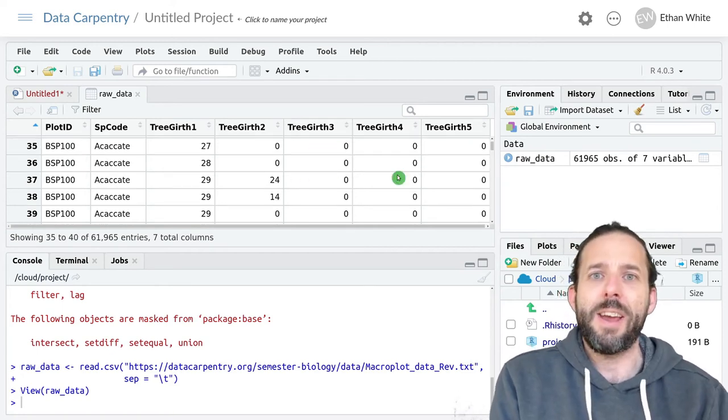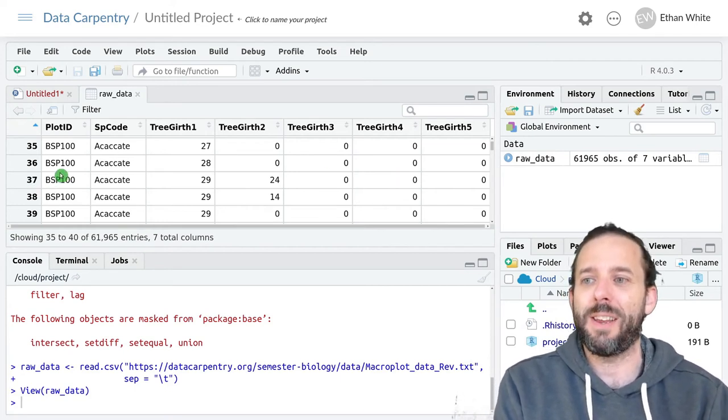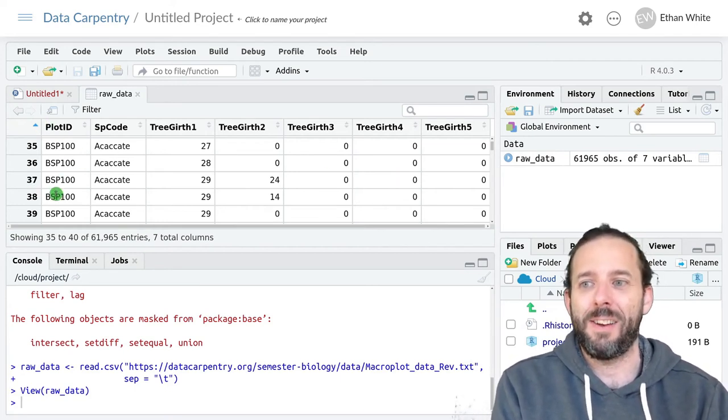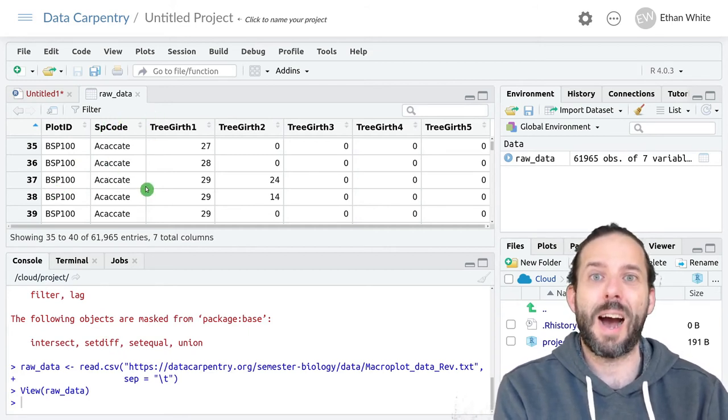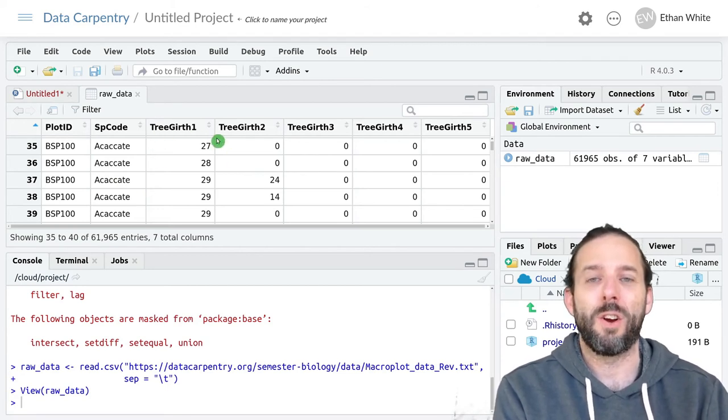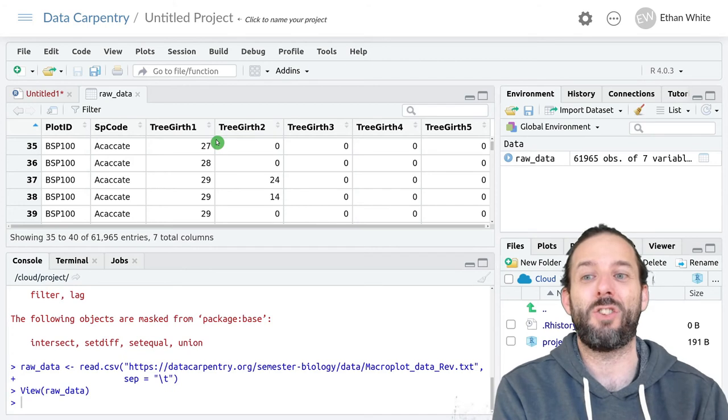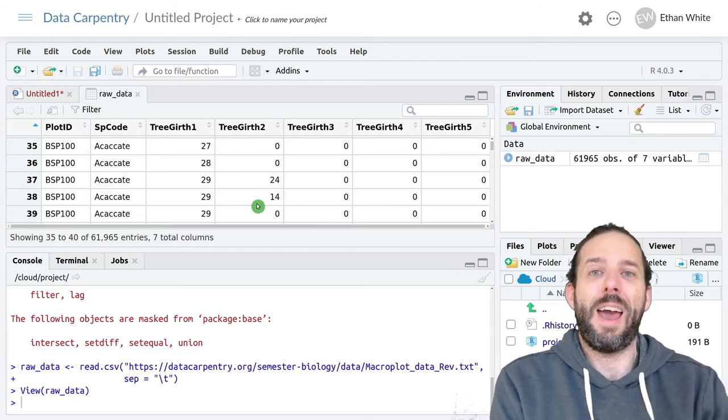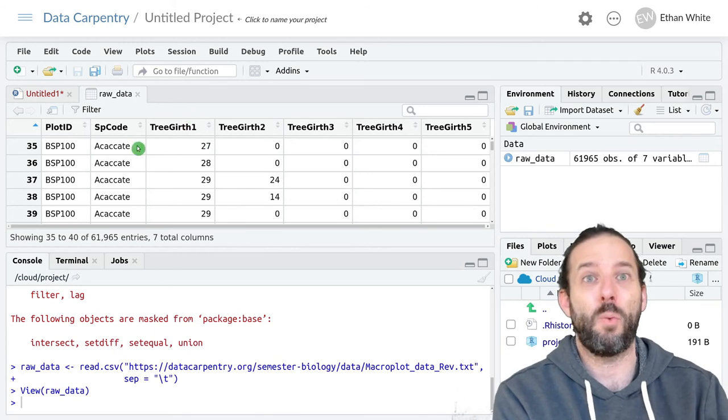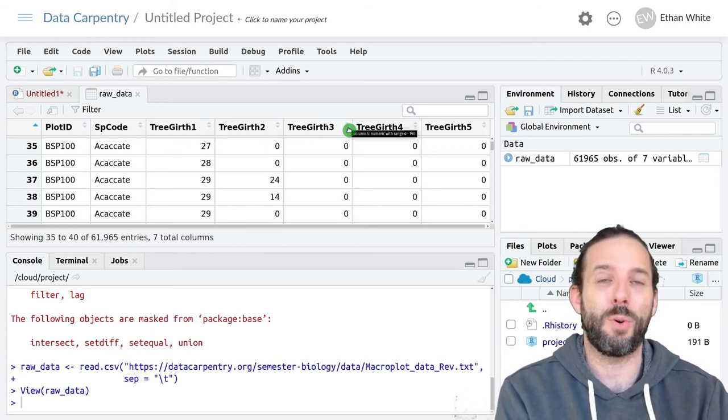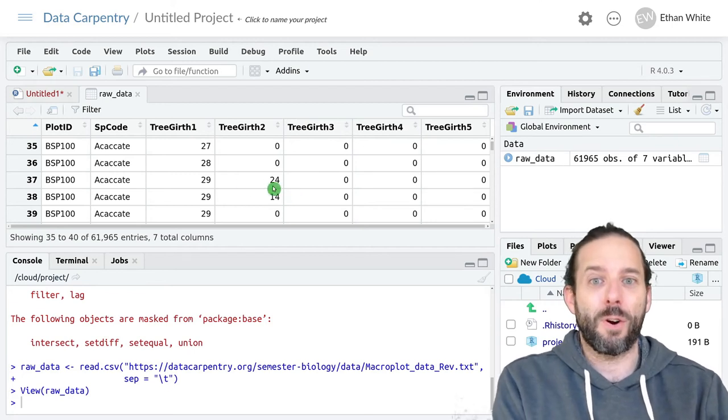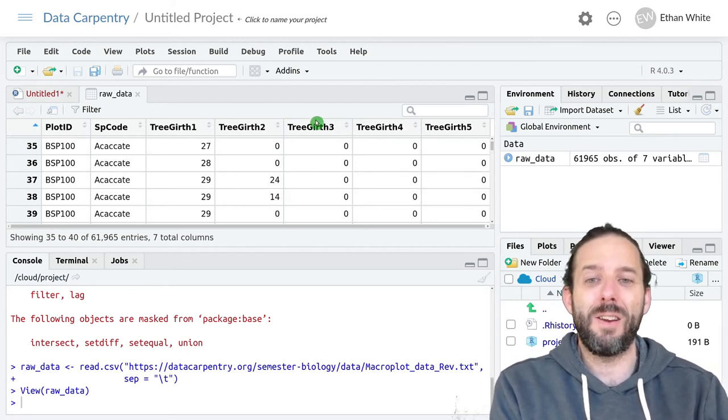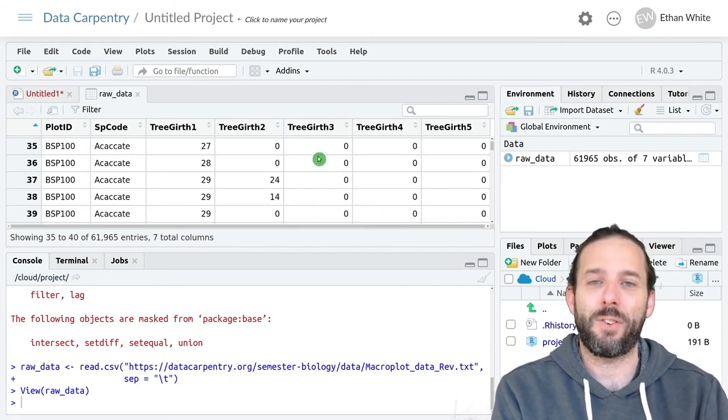Ultimately, the format that we'd like this data to be in is a plot ID, a species code, a tree ID so that we know which girths are associated with each individual tree, a stem column indicating which stem we're looking at, whether it be one, two, three, four, or five, then the girth, and none of these rows for stems that don't actually exist.